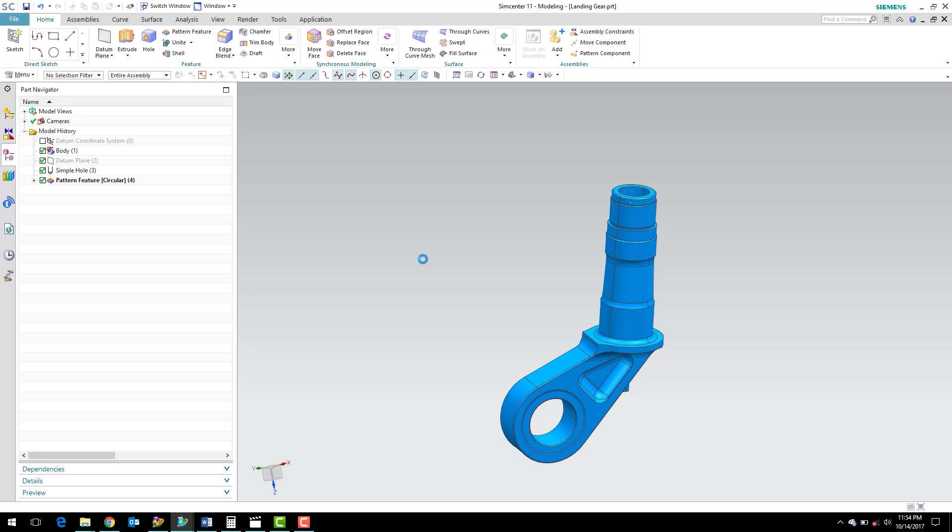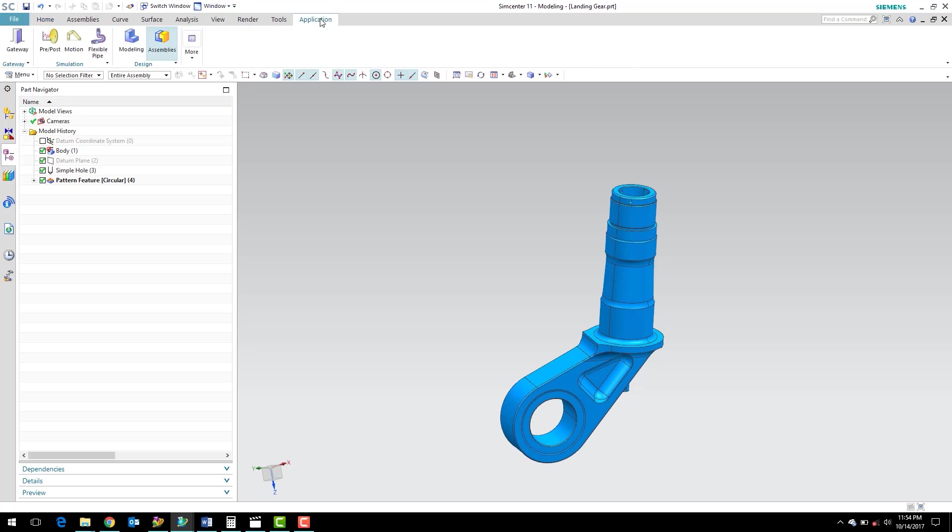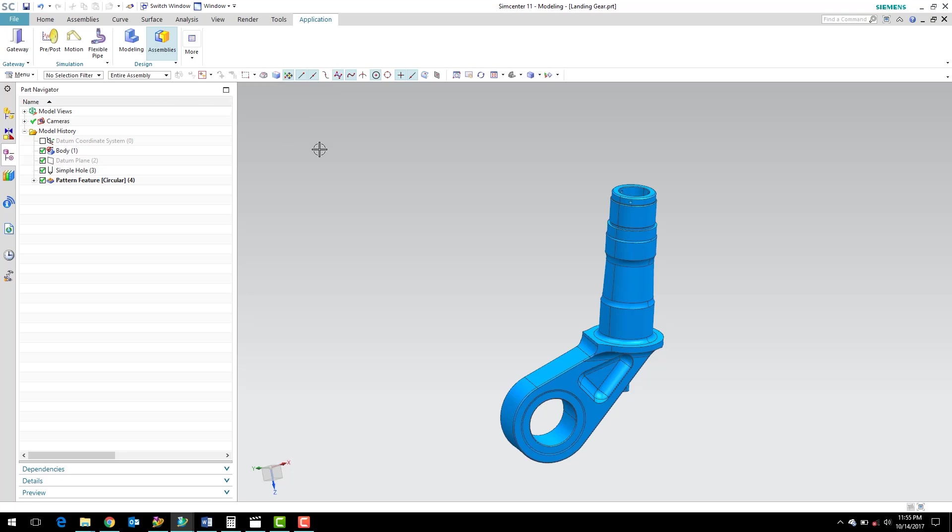So what we have here is our part that we want to mesh. You can see that we've started in the part navigator. If we go over to application, we can see that the assembly application has started. Simcenter tries to be smart about what it thinks you're wanting to do. Since we opened a PRT file, a part file, it went straight into assembling.